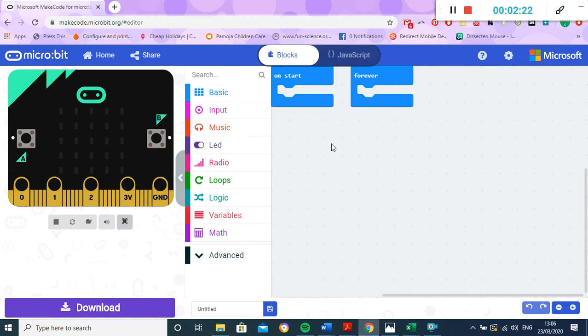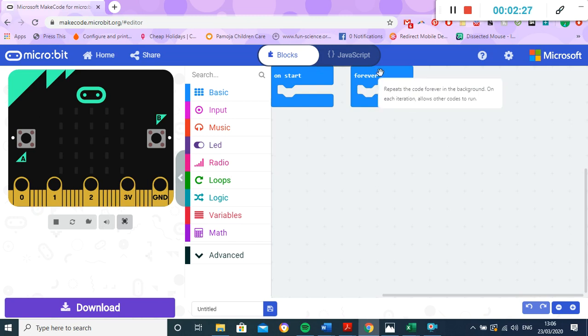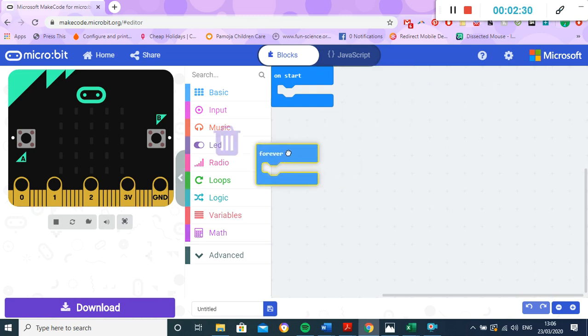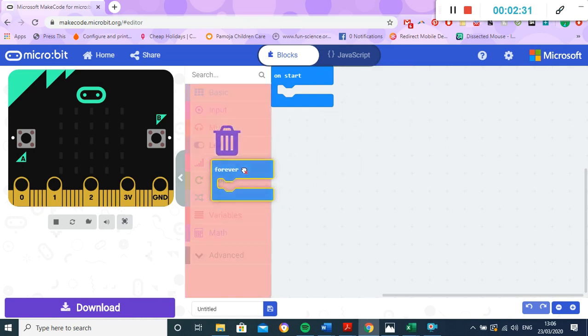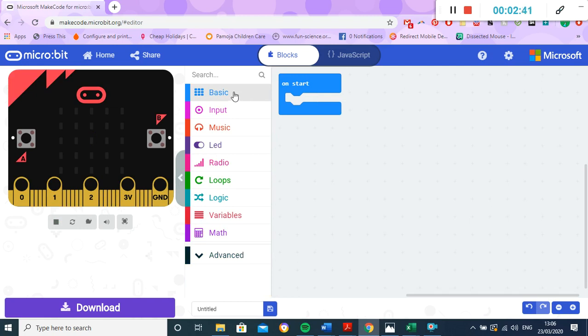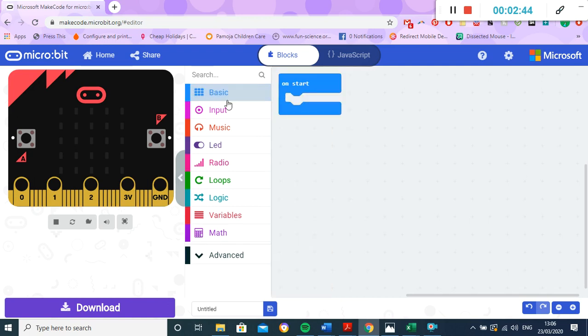Now every time you open this up, you'll start with two blocks. So we've got 'on start' and 'forever'. If we want to get rid of these, you just have to click on it and drag it over here and it removes it. Sometimes we will need them, sometimes we won't need them. Over here we also have all sorts of different commands. So we're normally going to be starting with either a basic command like this or an input command like this.